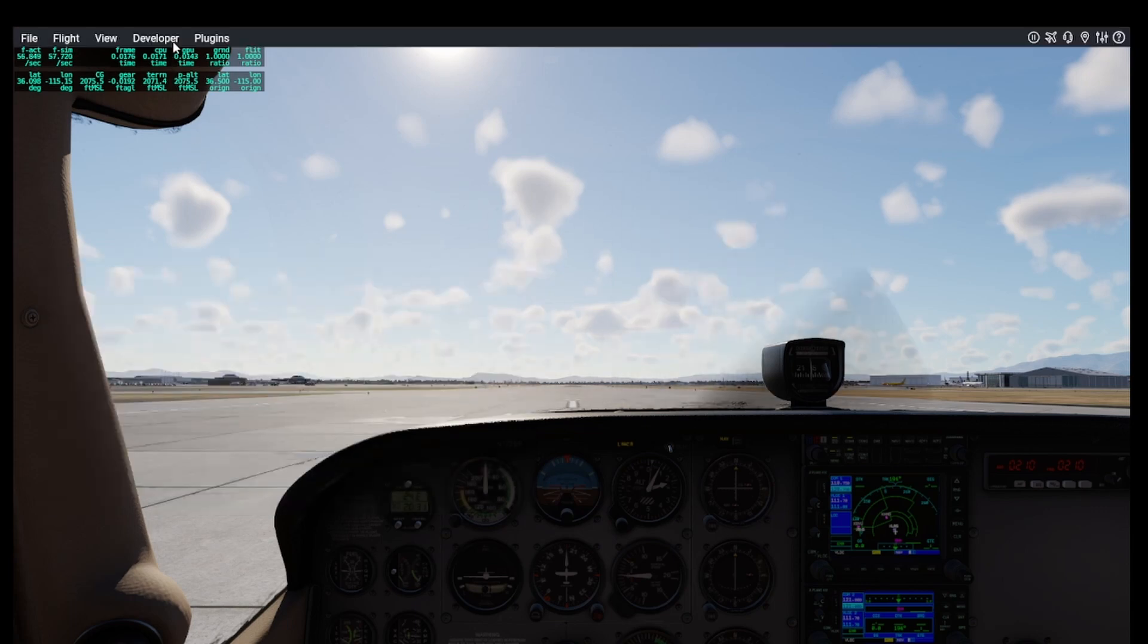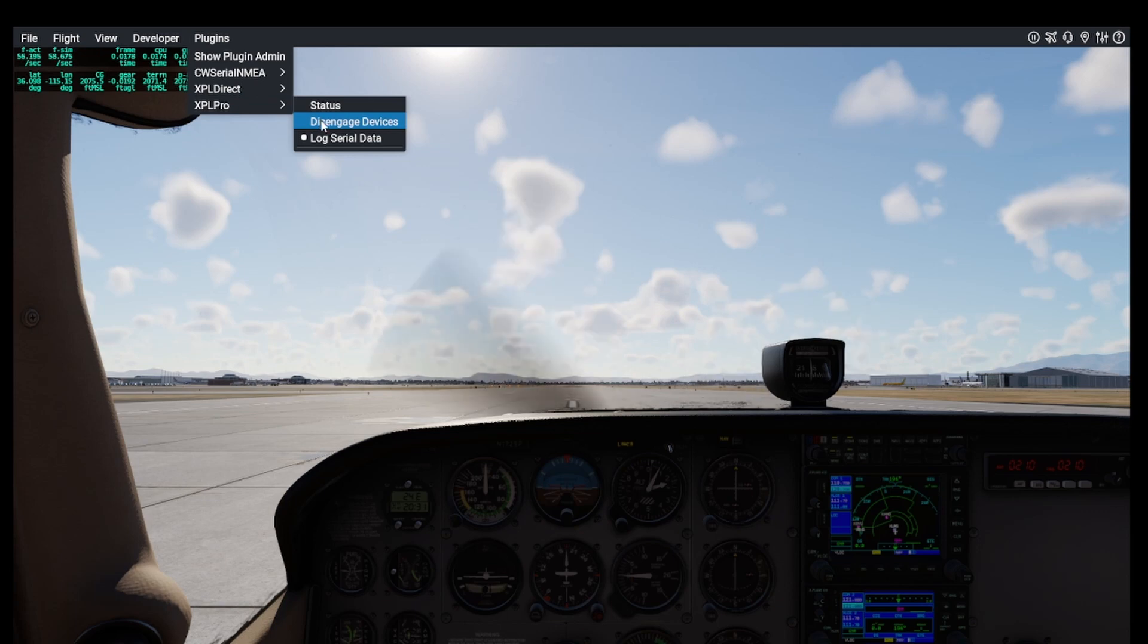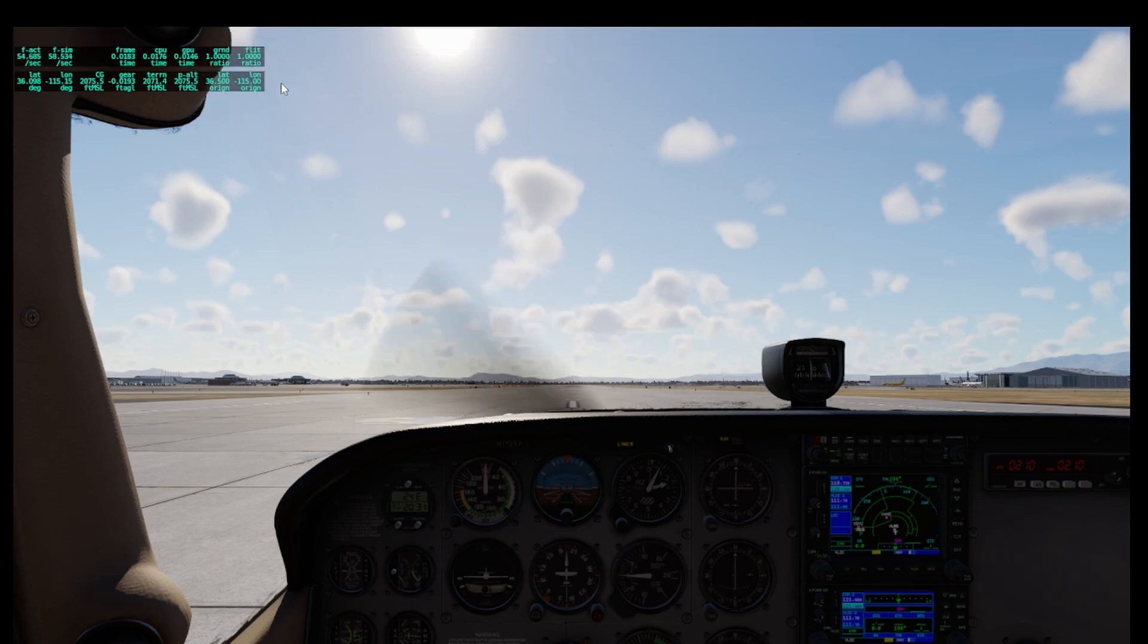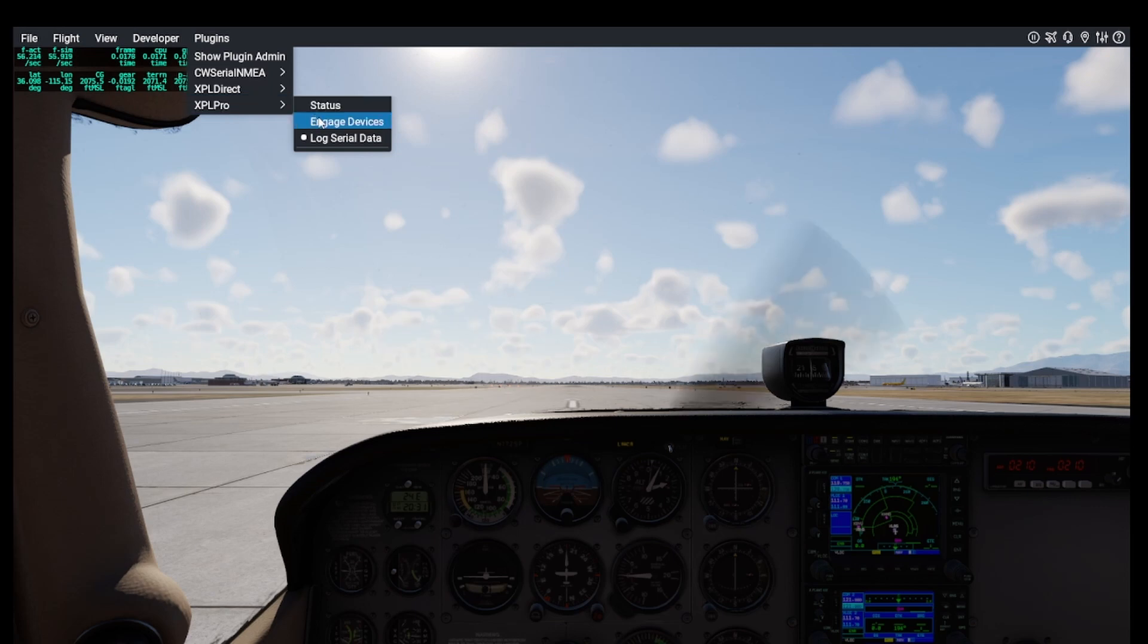You can disengage the XPL Pro devices from X-Plane if you want to make changes to the code on the Arduino board, then re-engage them to test the changes without having to shut down and restart X-Plane.